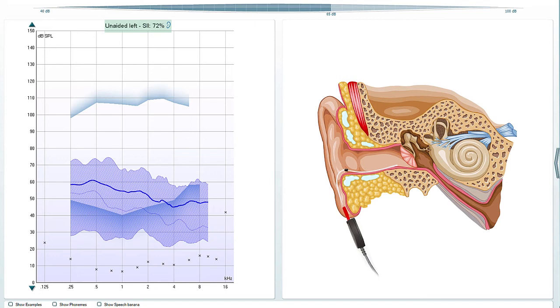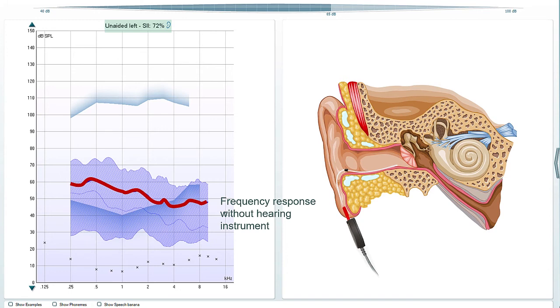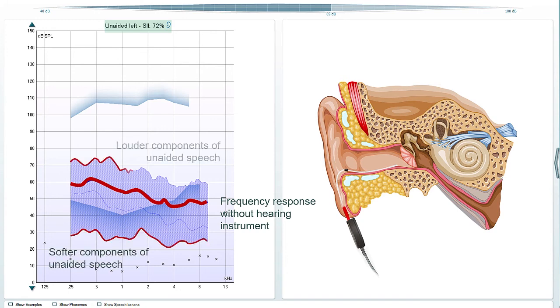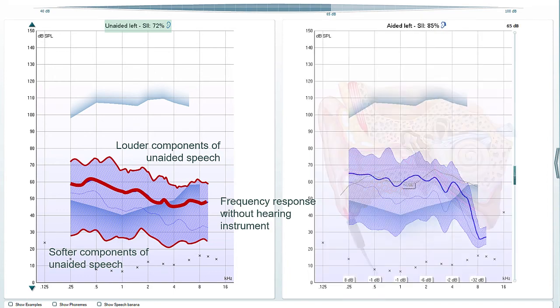The unaided graph and its speech intelligibility index can for example be used to demonstrate that despite a reasonable amount of audible information, the ear still clearly underperforms compared to the aided situation.